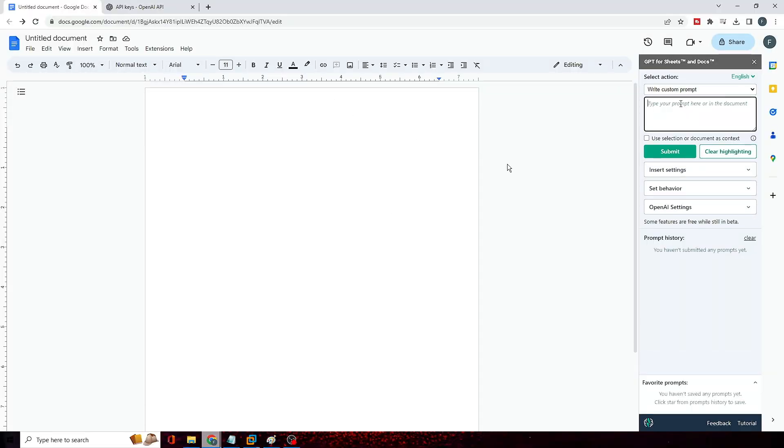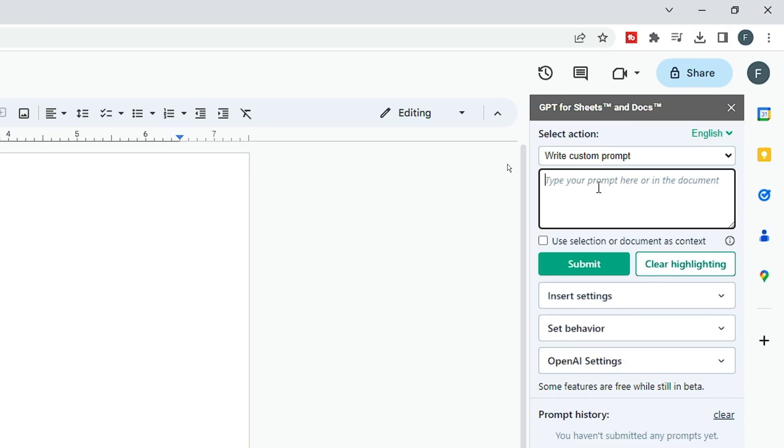All right, so now let me show you that if I go ahead and give some kind of task to it. Like I want to write an application, a sick application to my school principal, so how it will write it down. Okay, I'm just taking an example. This can be anything whatever you want that it should perform. You have to write that instruction over here, so I will write...